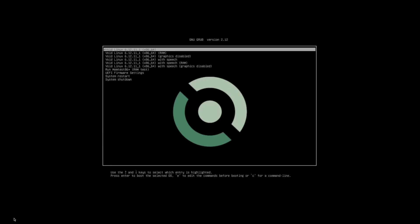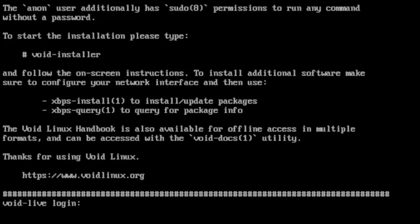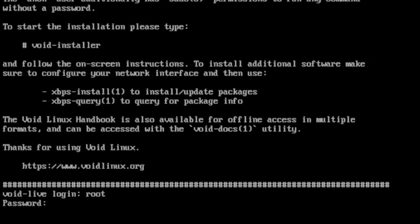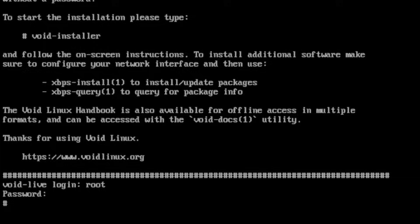We'll go ahead and start this installation by loading up this grub menu and hitting Enter. To log in here, we'll type root for the login, and the password is going to be VoidLinux. And there we go, we are in our live ISO image.